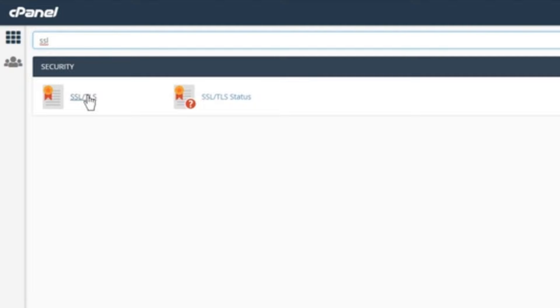The first step is to go to your cPanel page and search for SSL on the search bar at the top of the screen. Click the first option, called SSL.